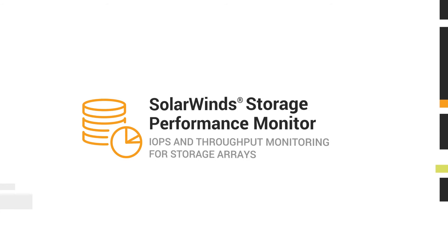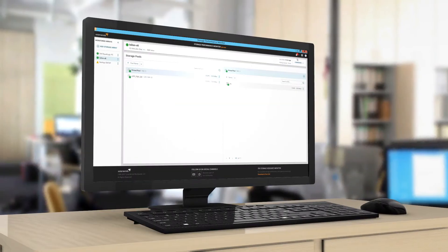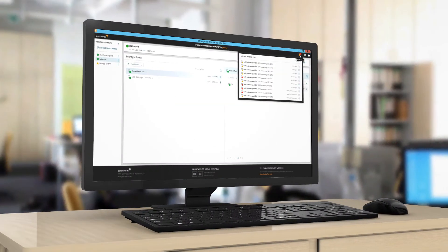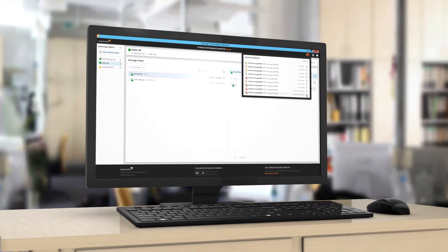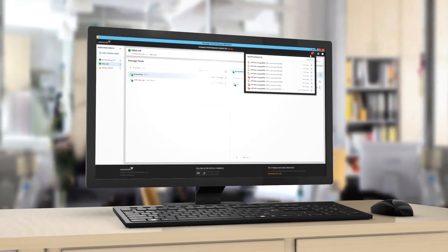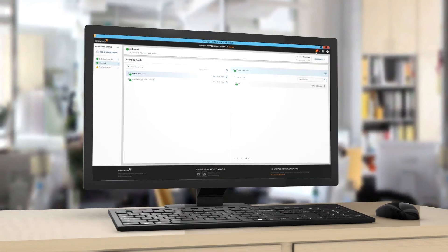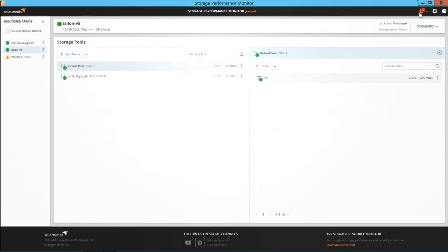SolarWinds Storage Performance Monitor provides IOPS and throughput monitoring for storage arrays from Dell EMC, NetApp, IBM, and Pure Storage. It's a standalone free tool designed for storage and system administrators.